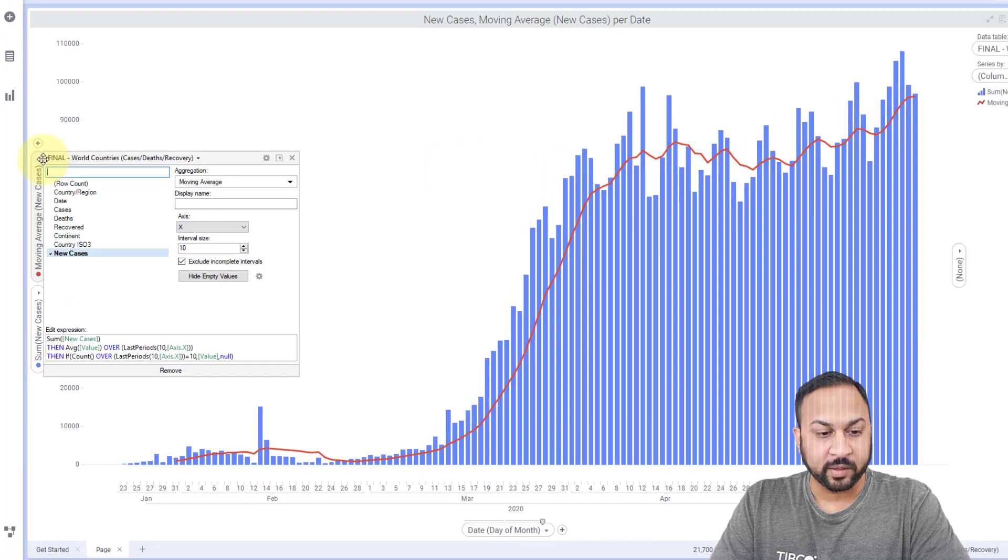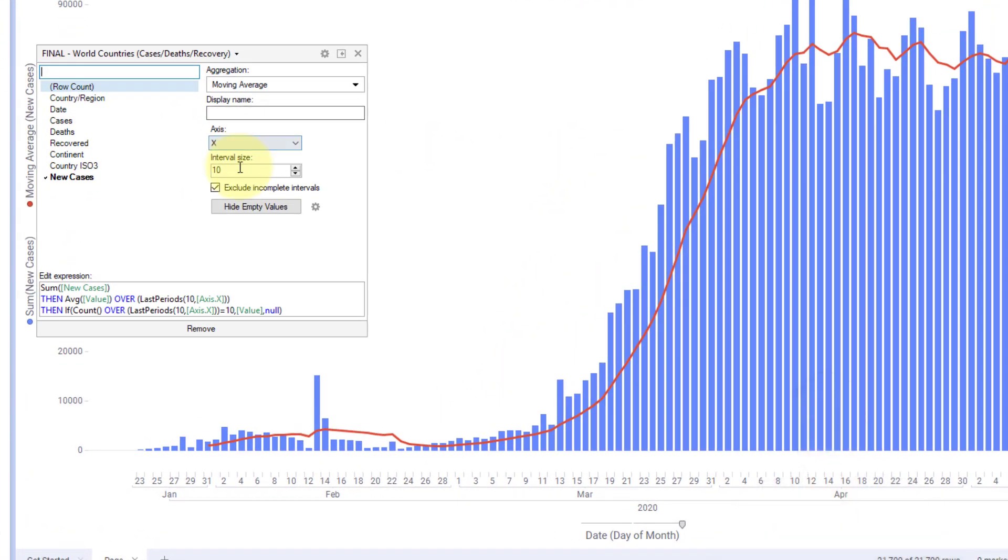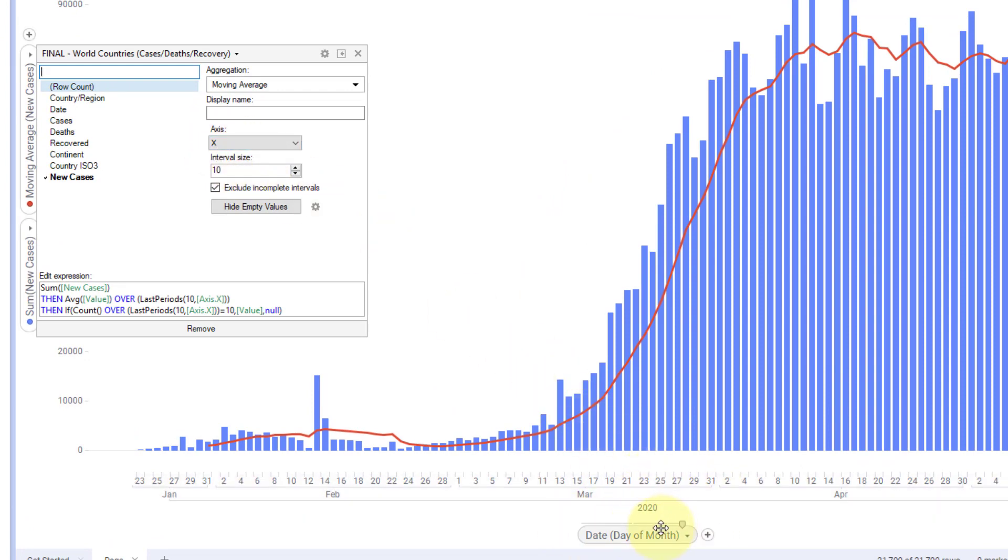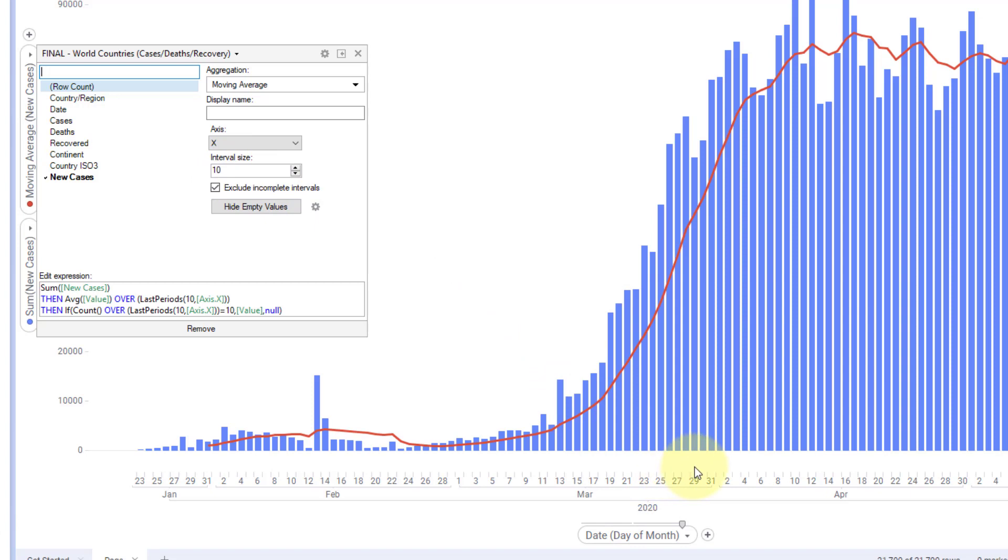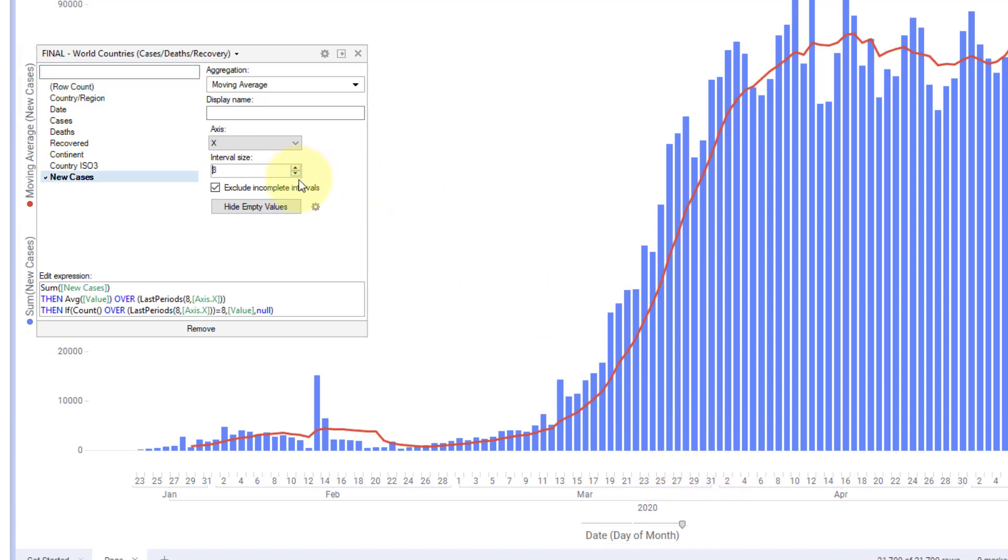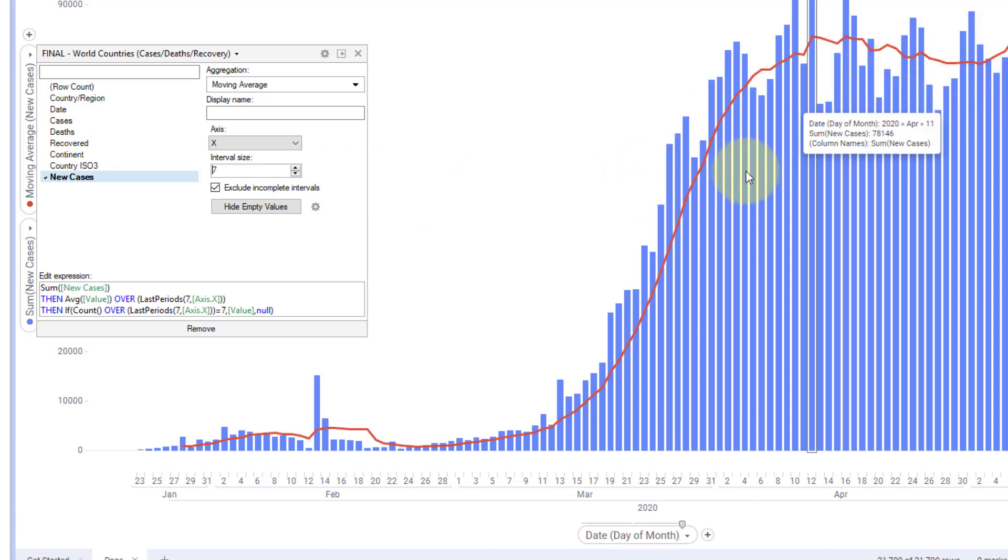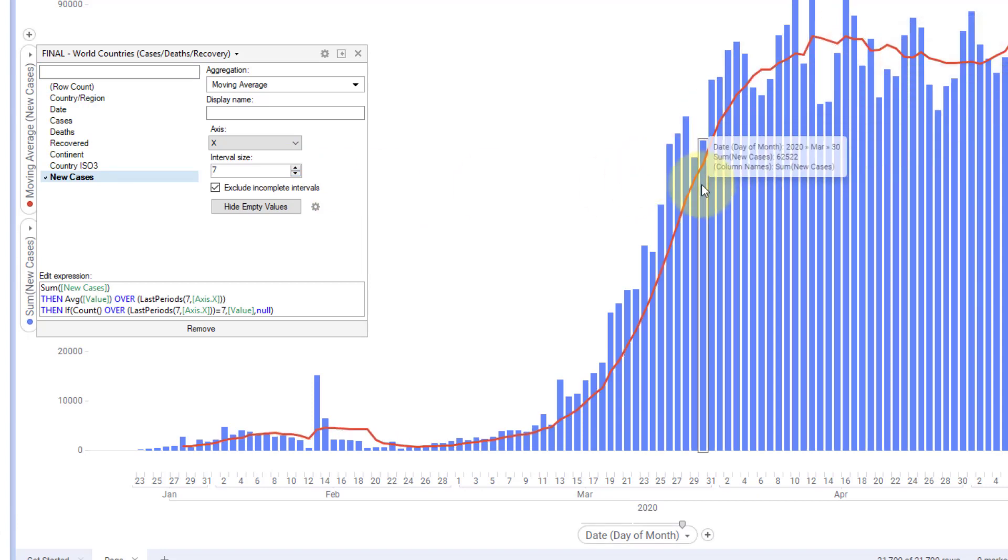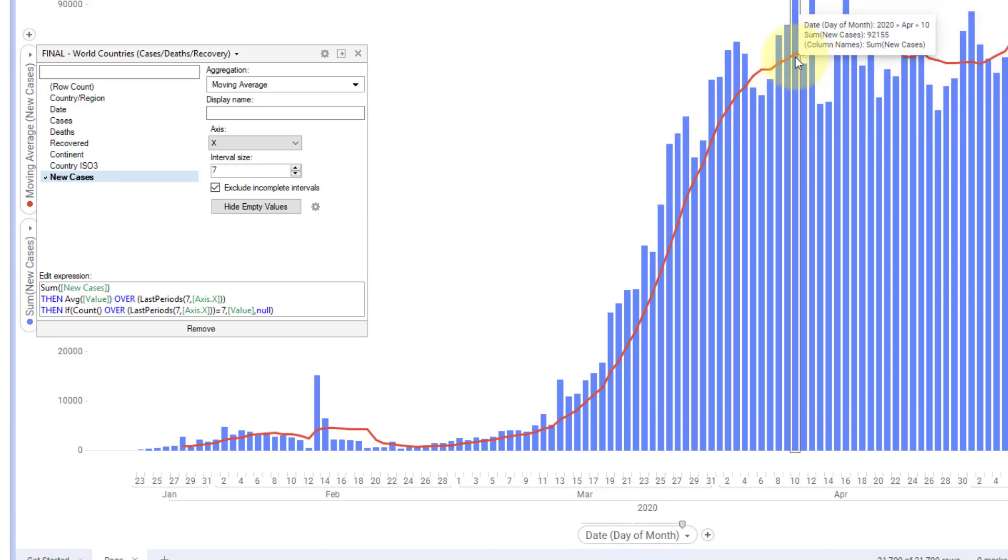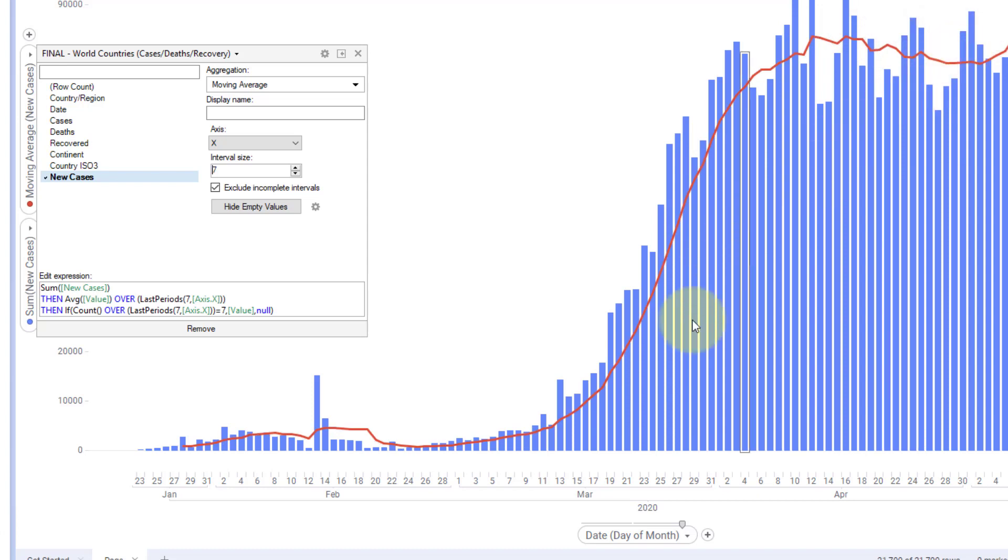The way that this moving average is working is it's actually looking at the x axis here. I have this looking at whatever I have on the x axis, and it's looking over an interval size. That's 10, that's 10 intervals. Right now I have this interval on days, individual days. If I move this down to seven, that's going to be a seven day interval. And that means this is a weekly moving average, this red line that's moving across.